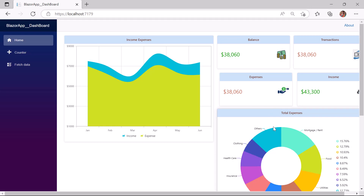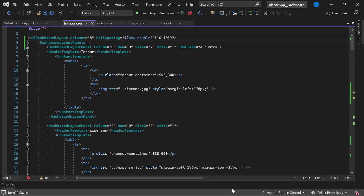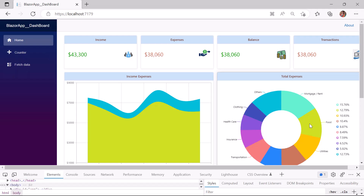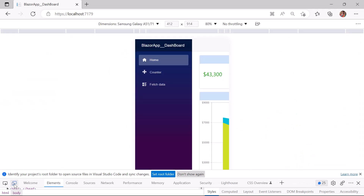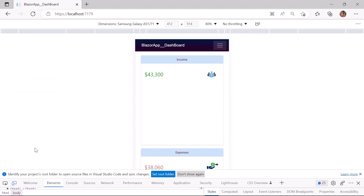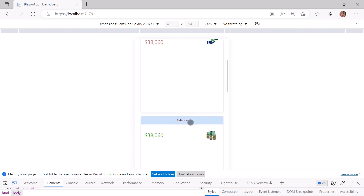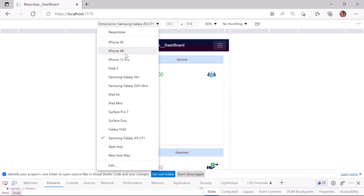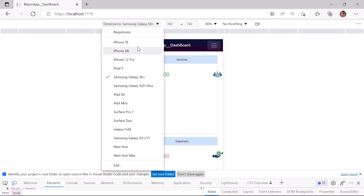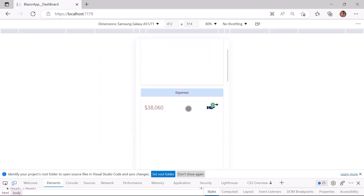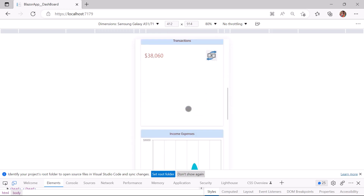Next I will show you how the dashboard component works as a responsive and adaptive layout. To demonstrate that, I define the MediaQuery property and set its value to 700 pixels. I will show the output in tablet mode — here you can see the dashboard layout adapting itself to fit into the responsive layout when I change the resolution in the browser window. If you want, you can add additional CSS styles to the UI elements inside the style tag based on the resolution value.